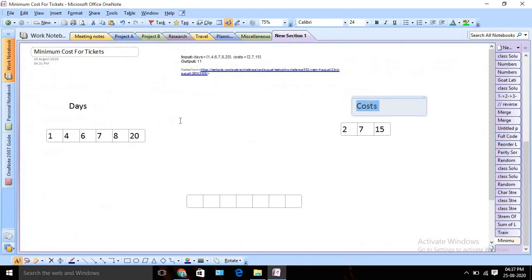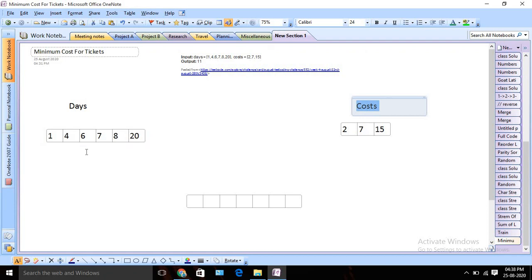Let's try to understand this in more detail and design a solution. We are going to use a dynamic programming approach here. For each particular day, we are going to calculate the minimum value and then reuse those values later.